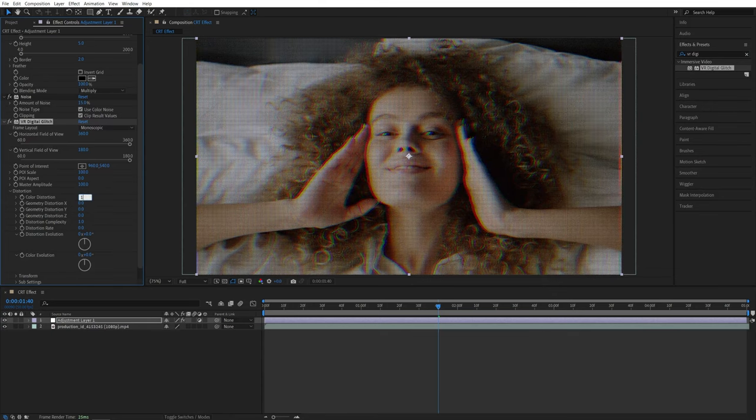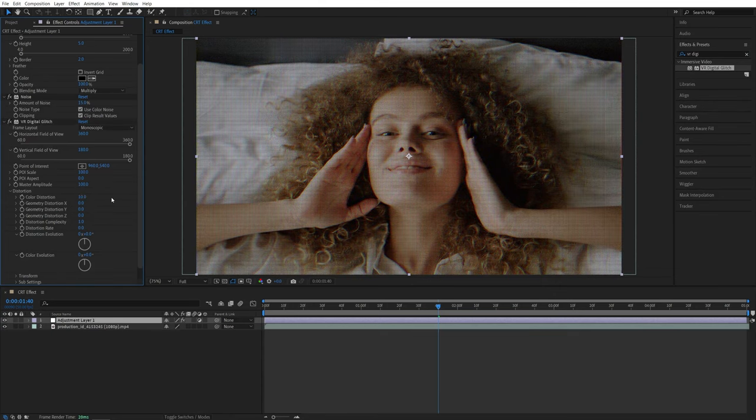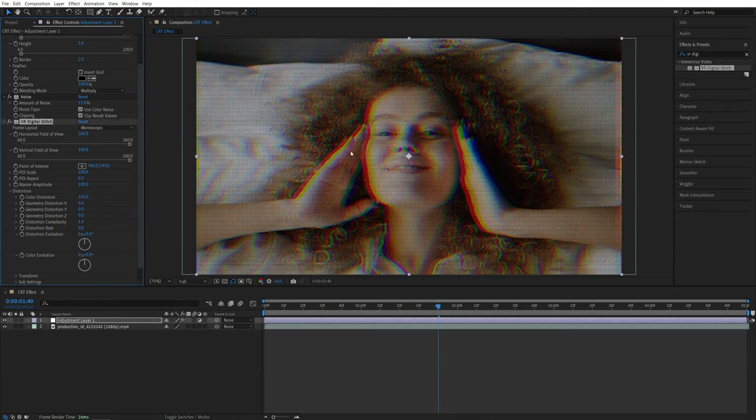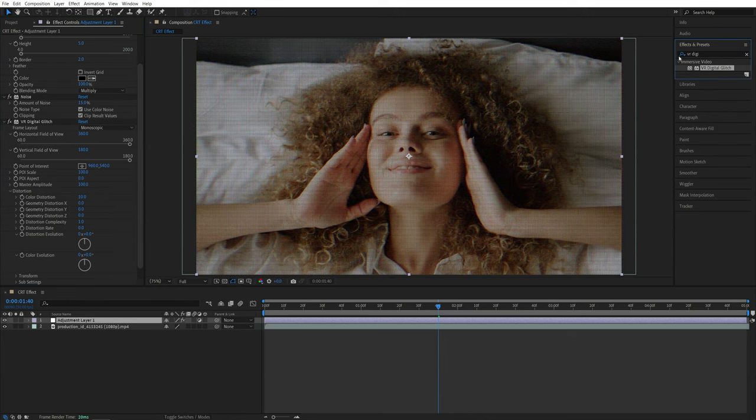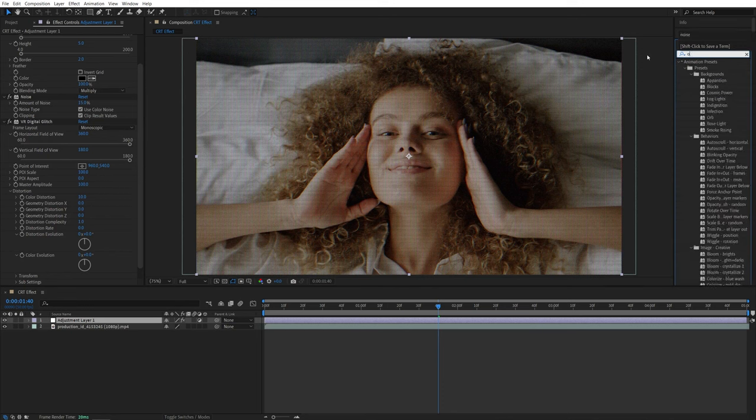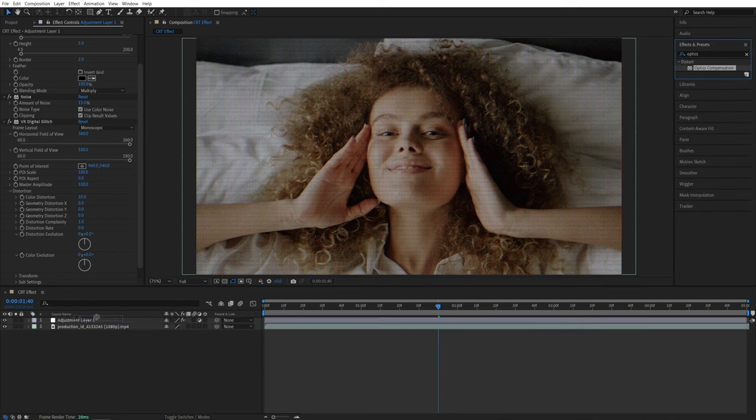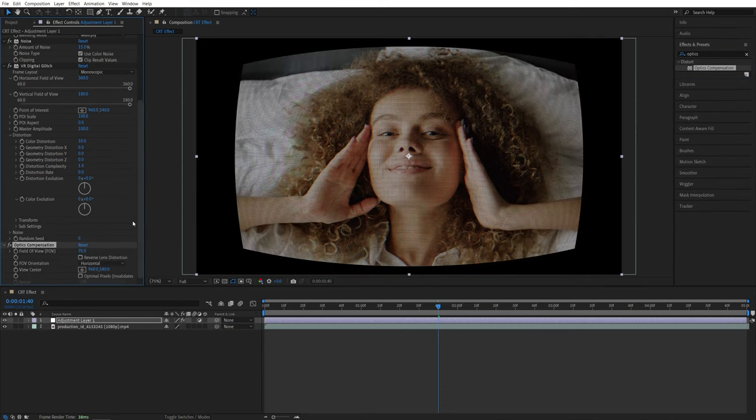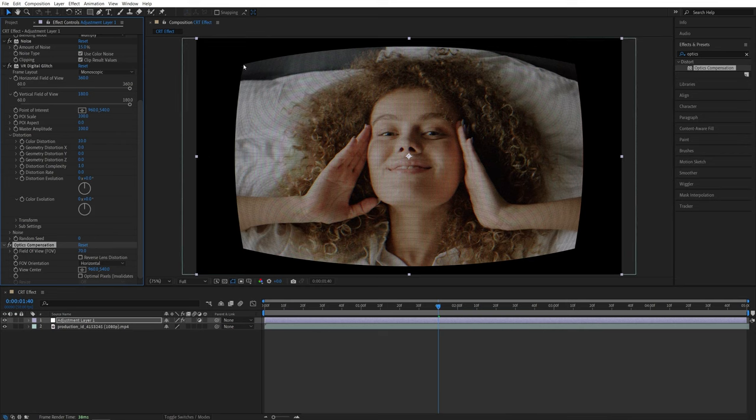Then set Color Distortion to 10, or a high value depending on how much RGB splitting you want to see. Then search for Optics Compensation and increase Field of View to something like 70 to distort the image around the edges.